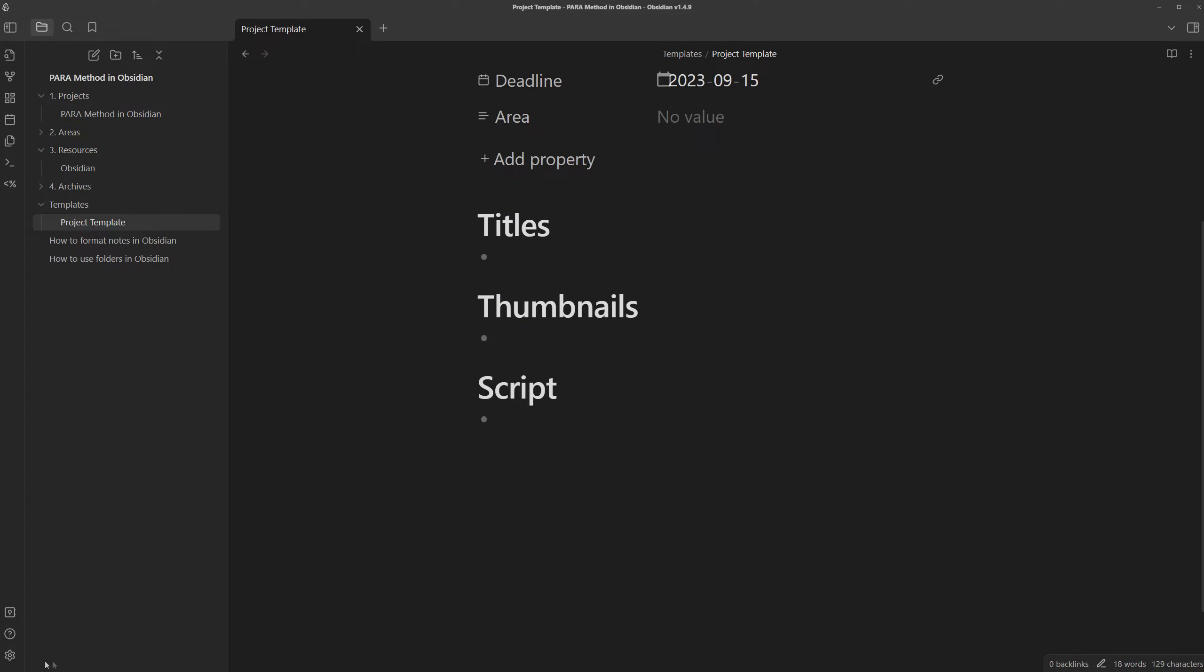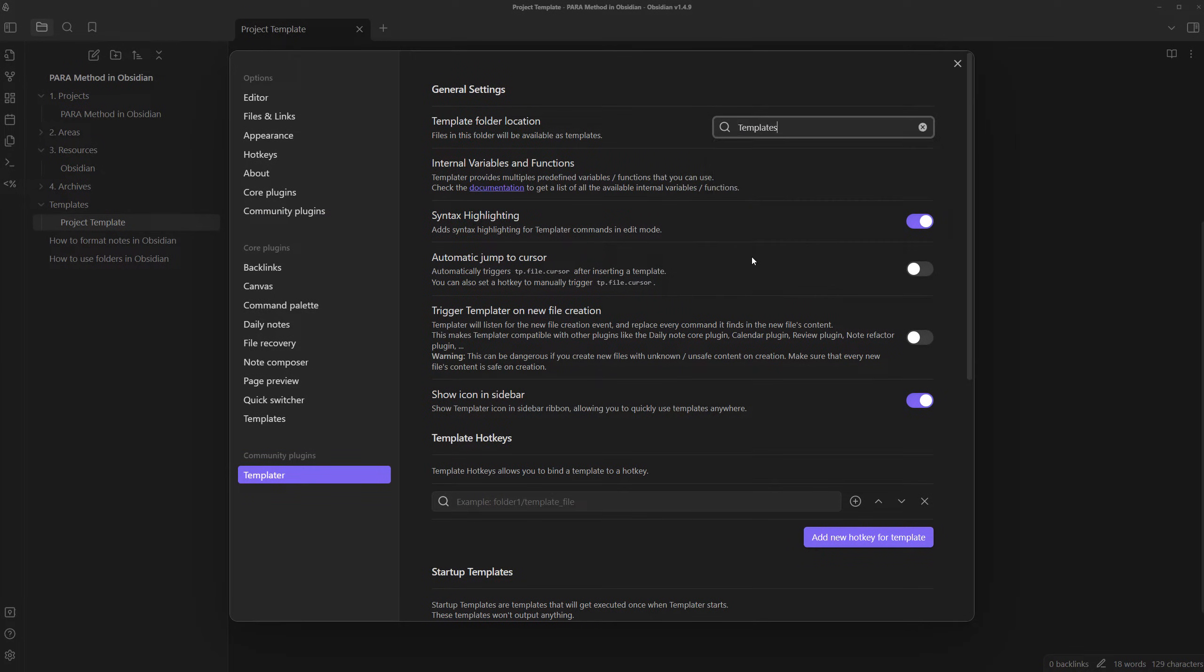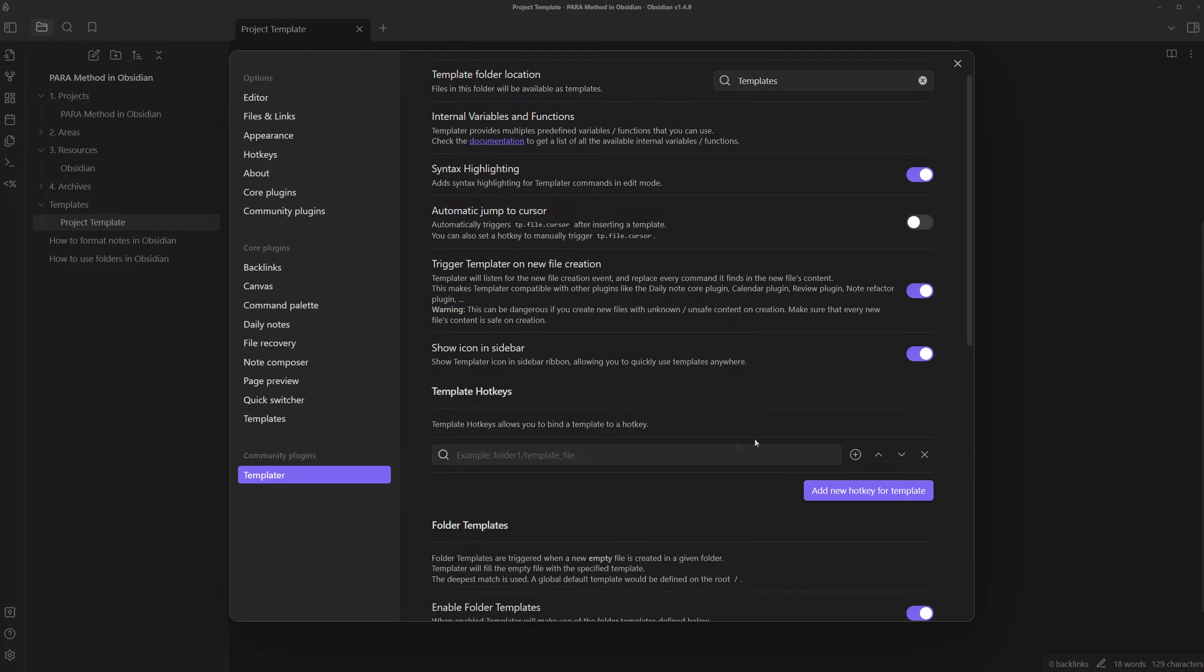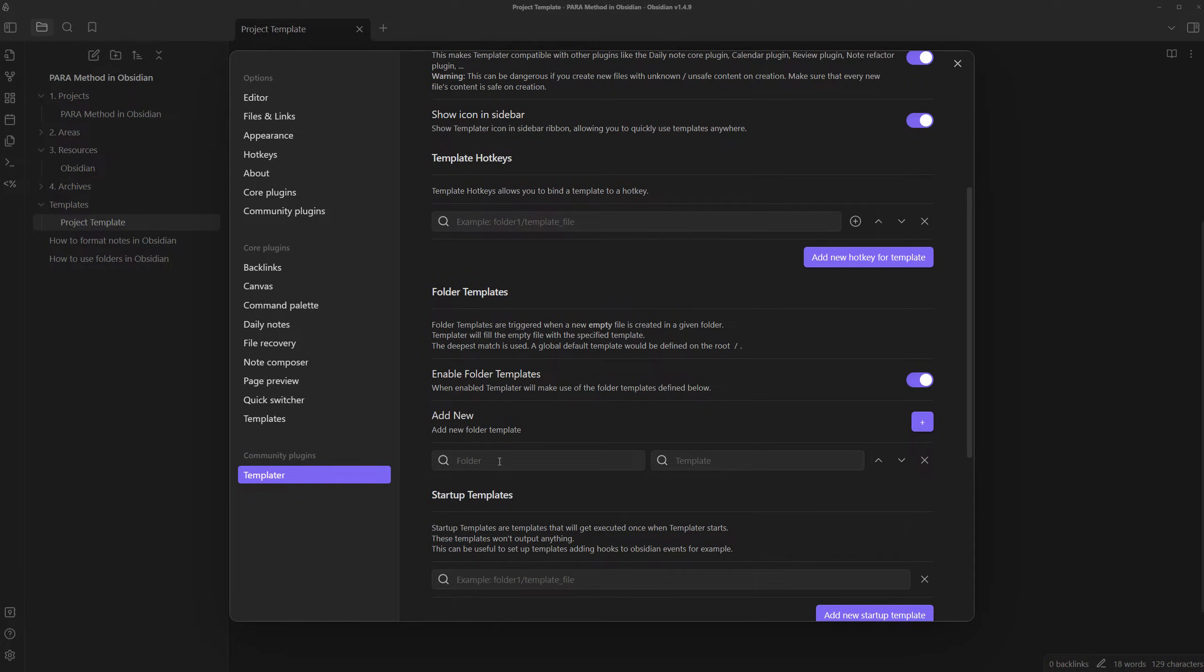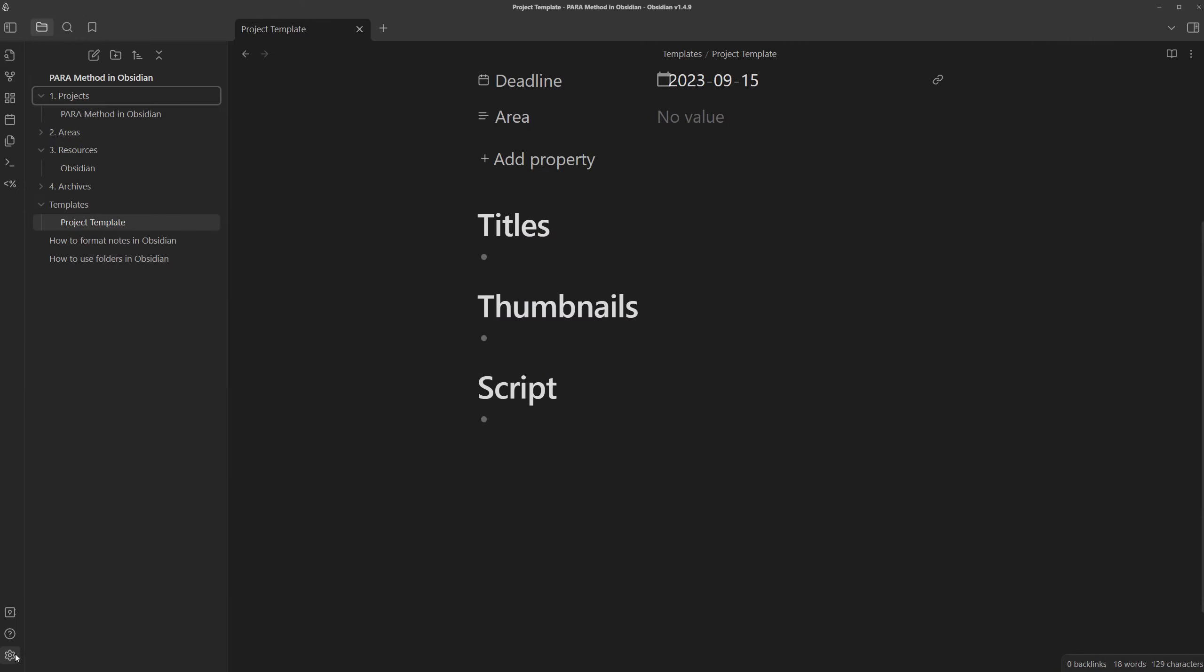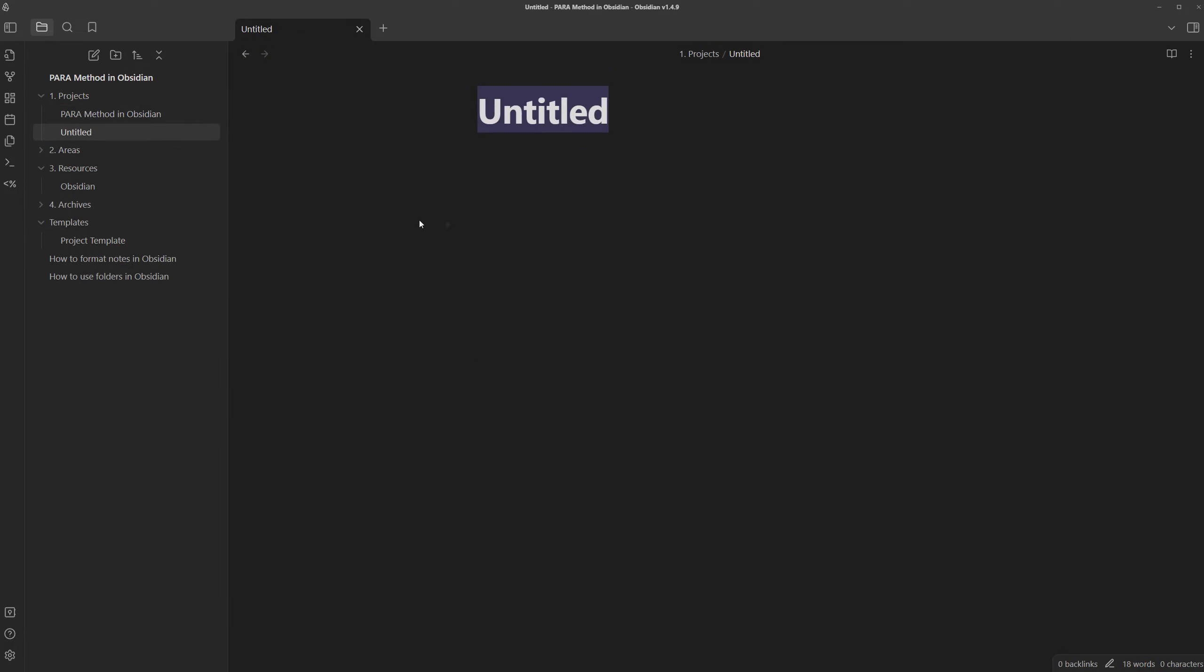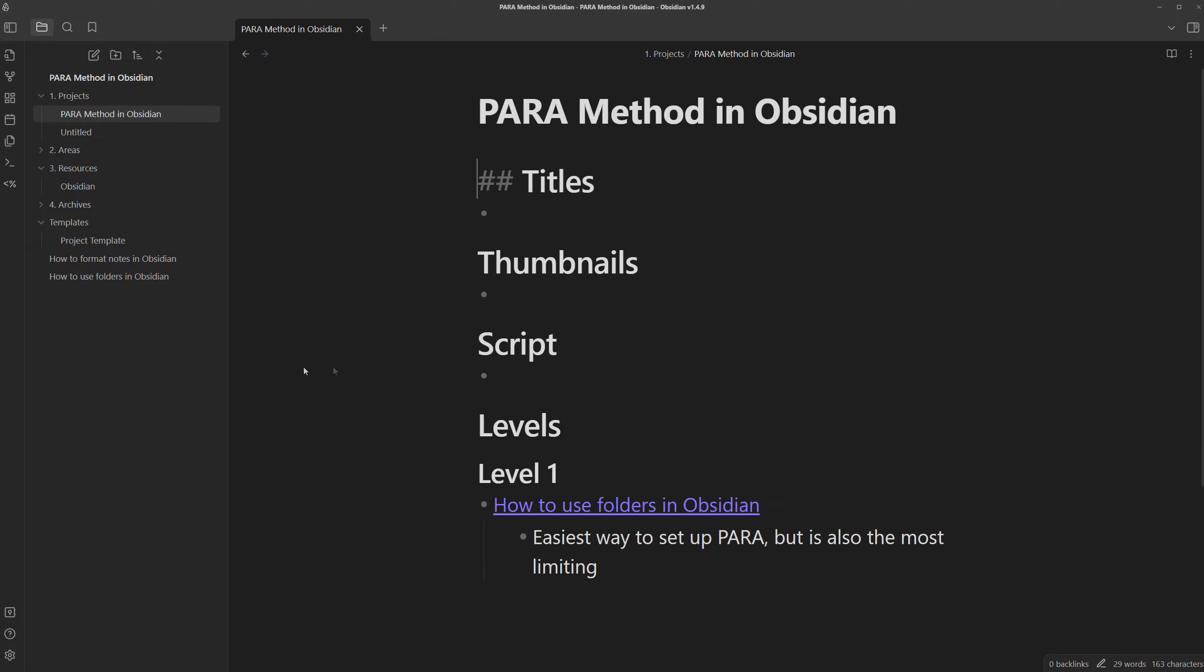Now we can go to settings, templater settings, set the template folder location to templates, enable this setting that triggers templater on new file creation, and in this folder template section, we can set it so any note created in the projects folder will automatically use the project template. So let's test it out.